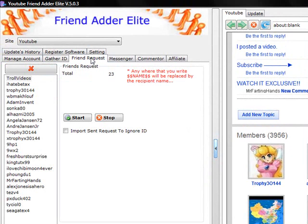Remember that you have imported your IDs from the previous video where we covered how to gather IDs and import into the Friend Request section. You will see all the IDs you gathered in the left box area.